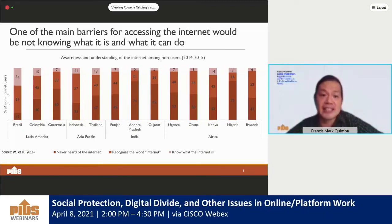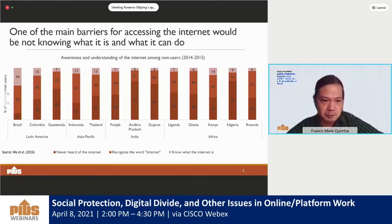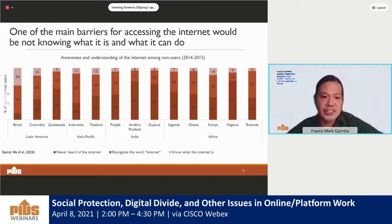One of the main barriers for accessing the internet would be not knowing what it is and what it can do. In a survey conducted by Wu et al. in 2016 in 11 countries from 2014 to 2015, it was found that over two-thirds of those currently offline did not know what the internet is. For instance, only 13%, 11%, and 5% knew what the internet is in Thailand, Indonesia, and India, respectively.